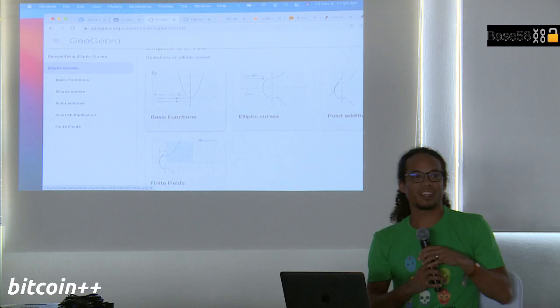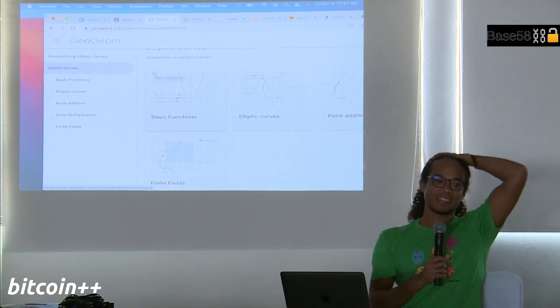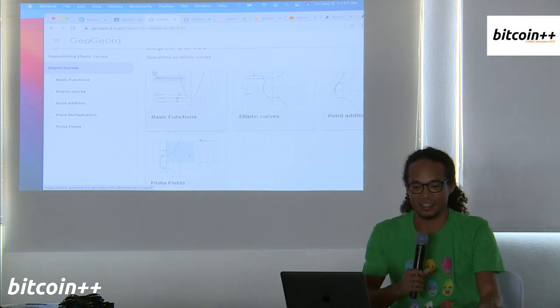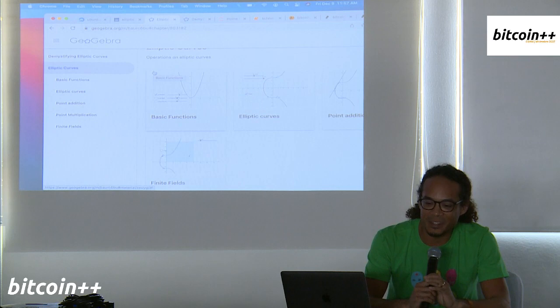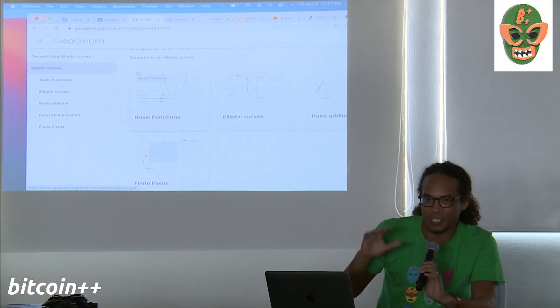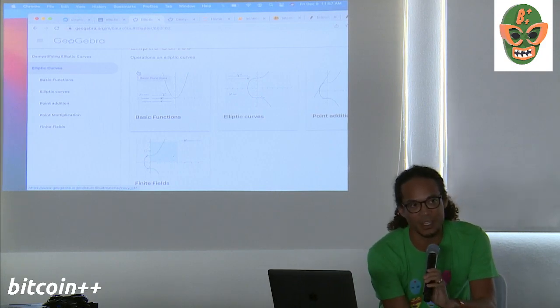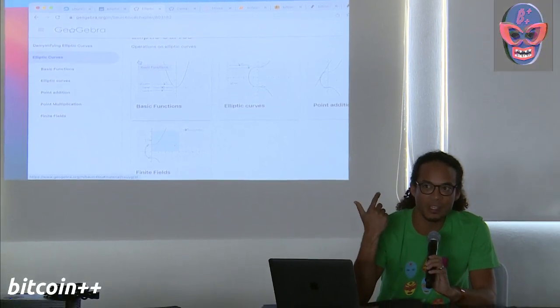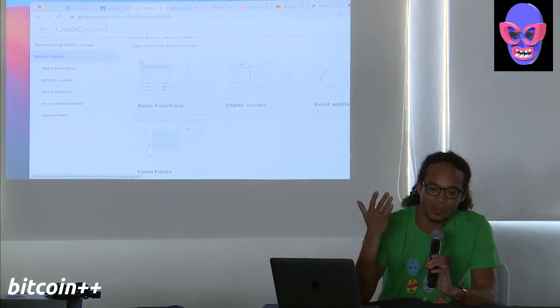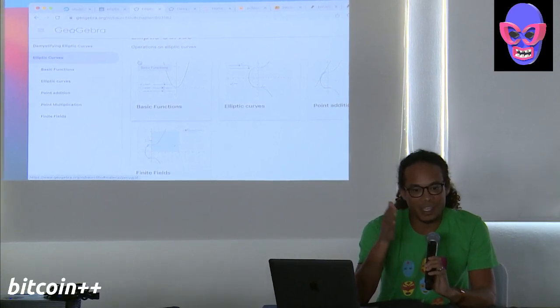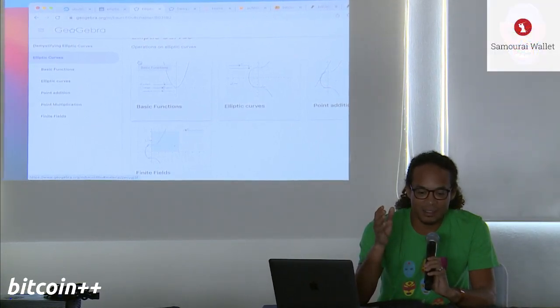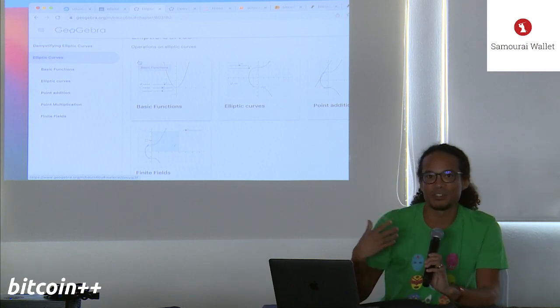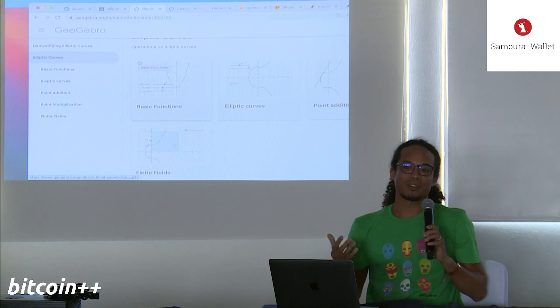All right, so I'm going to talk about elliptic curves today. This is kind of a hobby project of mine to try to understand what's going on in Bitcoin signatures from a very introductory level.